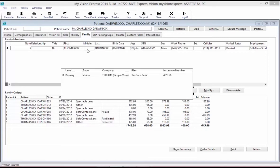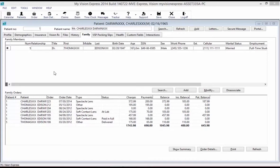The family members grid has the following functions. To add a new family member, select the Add button — this will add a new patient in the database. To open an existing patient profile and link them to the family tab, select the Search button, which will open up the Search Patient screen. If you want to open the patient profile for a particular family member, select them and select Modify. If you want to disassociate a family member, select them and select the Disassociate button to remove that person from the list.